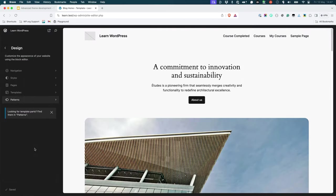One way you could do this is inside the site editor. You could find and edit the footer template part and then make the changes you need.